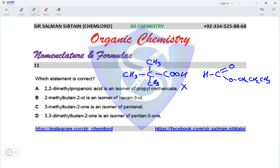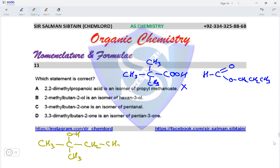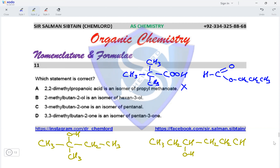Statement two: 2-methylbutan-2-ol is an isomer of hexan-3-ol. 2-methylbutan-2-ol has CH3, C(OH)(CH3), CH2, CH3 — five carbon atoms total. Hexan-3-ol has CH3 CH2 CHOH CH2 CH2 CH3 — six carbon atoms. The carbon counts differ, so they are not isomers — statement two is also incorrect.